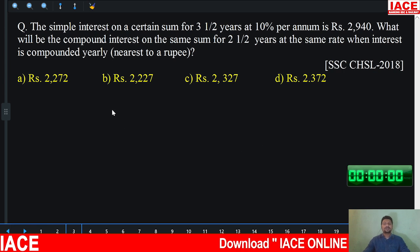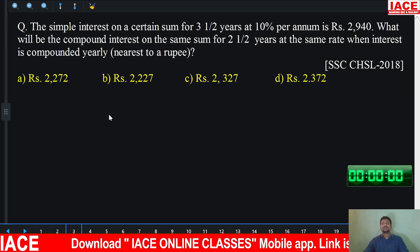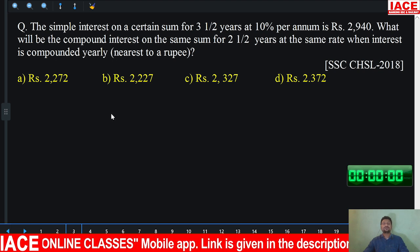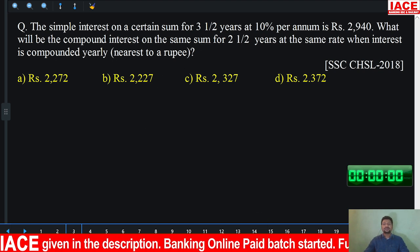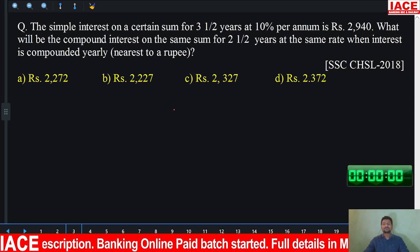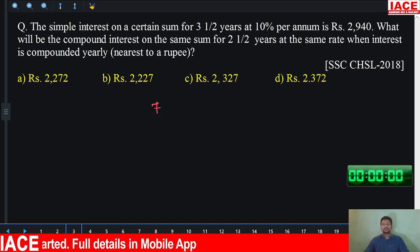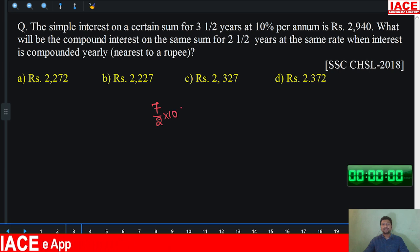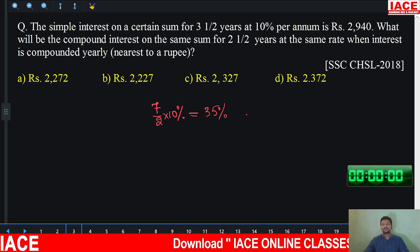The simple interest on a certain sum for 3 and a half years at 10% per annum is 2,940. You can write 3 and a half years as 7 by 2 years. At 10% rate of interest, for 7/2 years, you get 35% total interest — that gives 2,940 rupees.